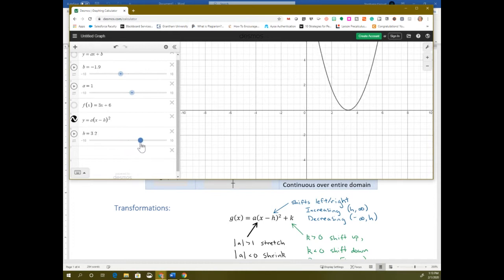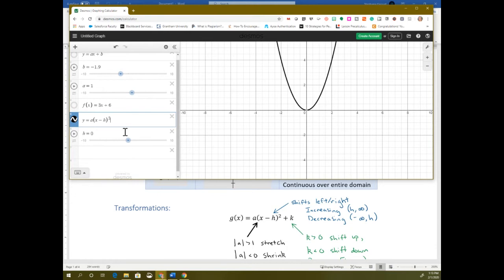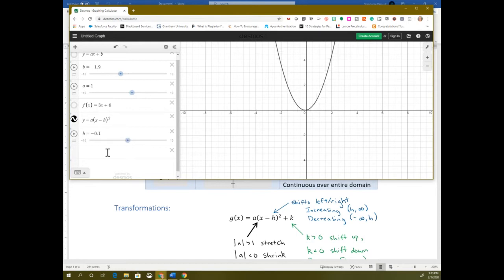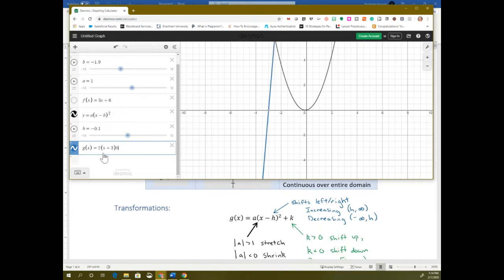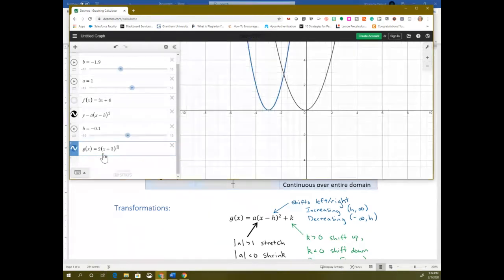A student asked how to graph these on Desmos — whether you just put in your function and whatever's below equals parts of that function. Yes — if you put in a variable or letter that isn't x or y, Desmos will ask if you want a slider. If you say yes, that gives you a variable you can move around. Otherwise, you can just type it exactly as you see it. So if we had g of x equals 2, then in parentheses x plus 3, then squared — to get the exponent, hit the button above the 6 — then it will graph it.